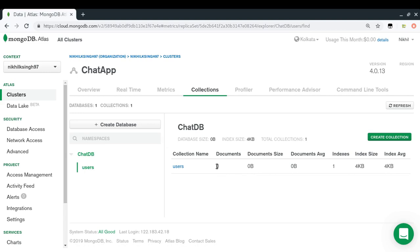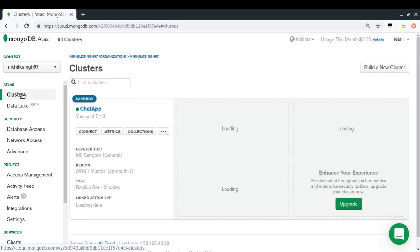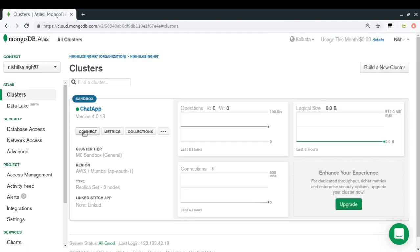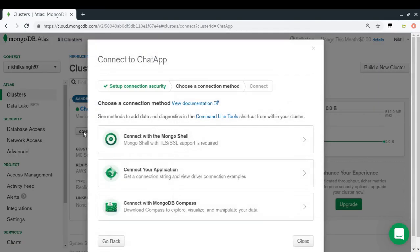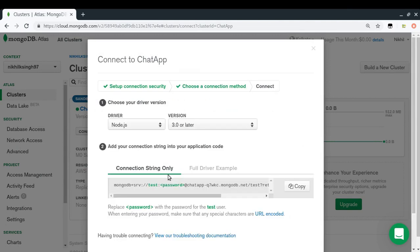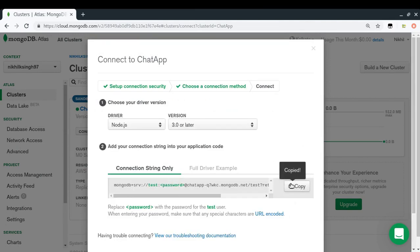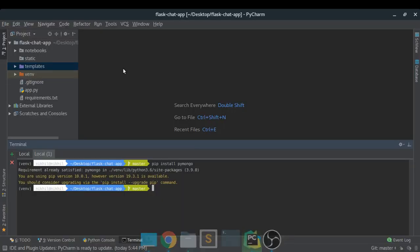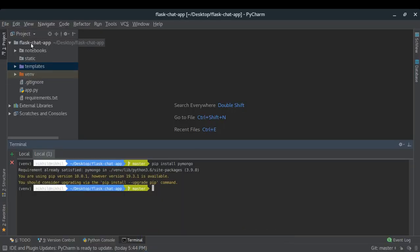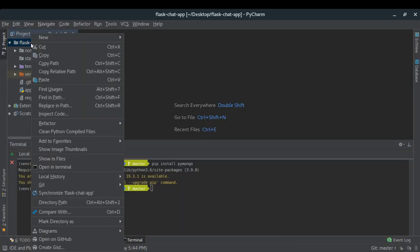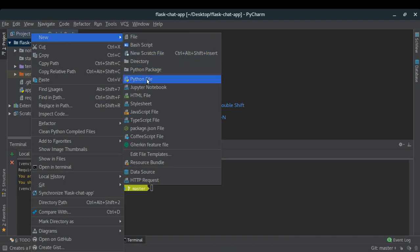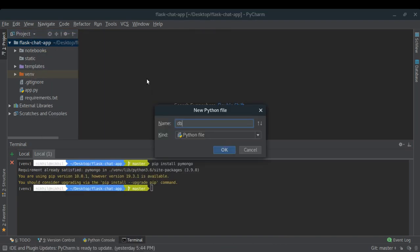Now let's write some code to connect to our MongoDB database. I'll use the Connect option in Atlas to get the connection link. The first thing I'll do is create a file called db.py in my project — this file will contain all the logic for connecting to the database and for retrieving and pushing data.